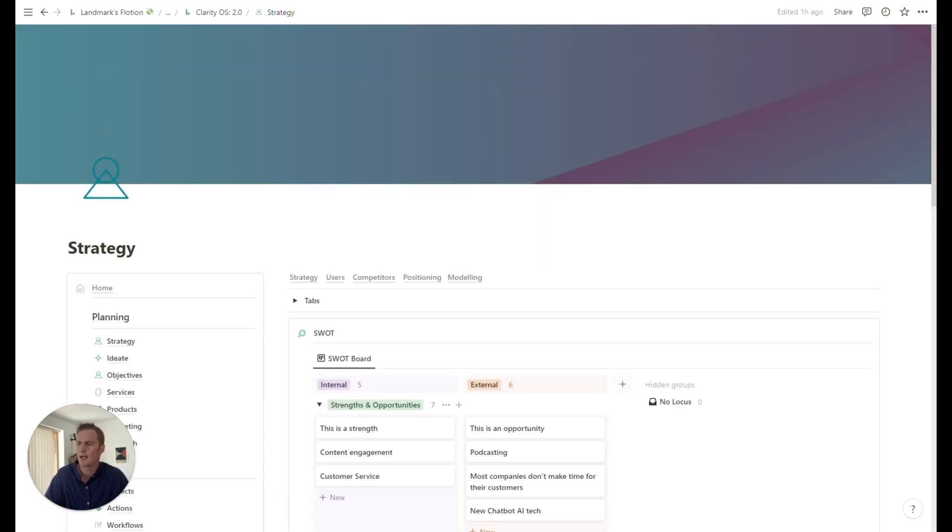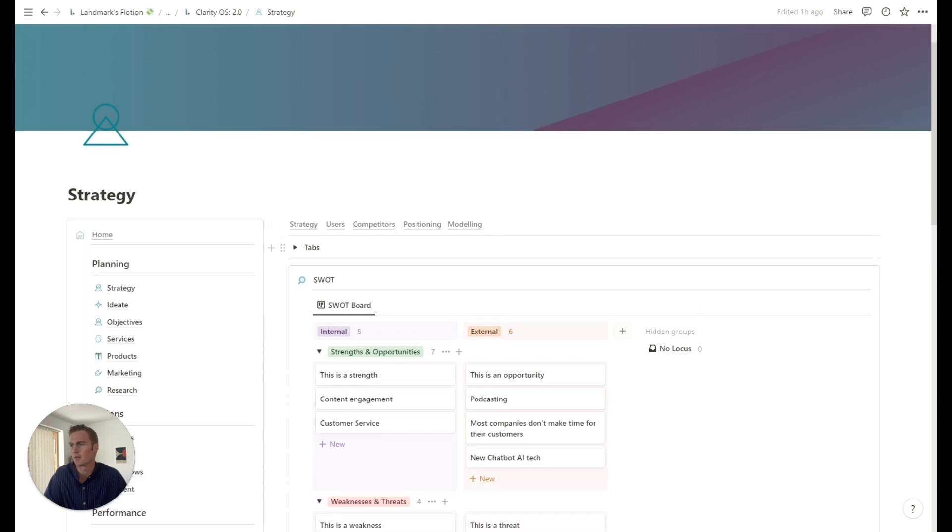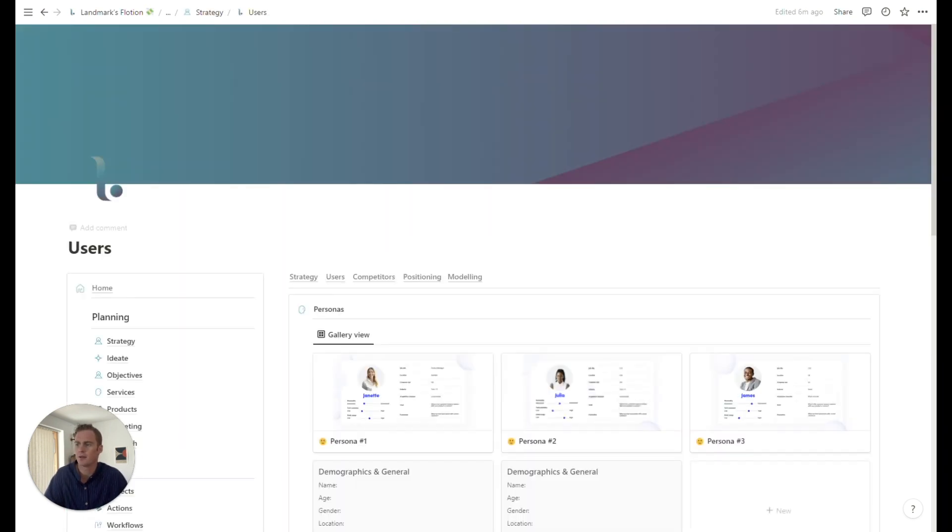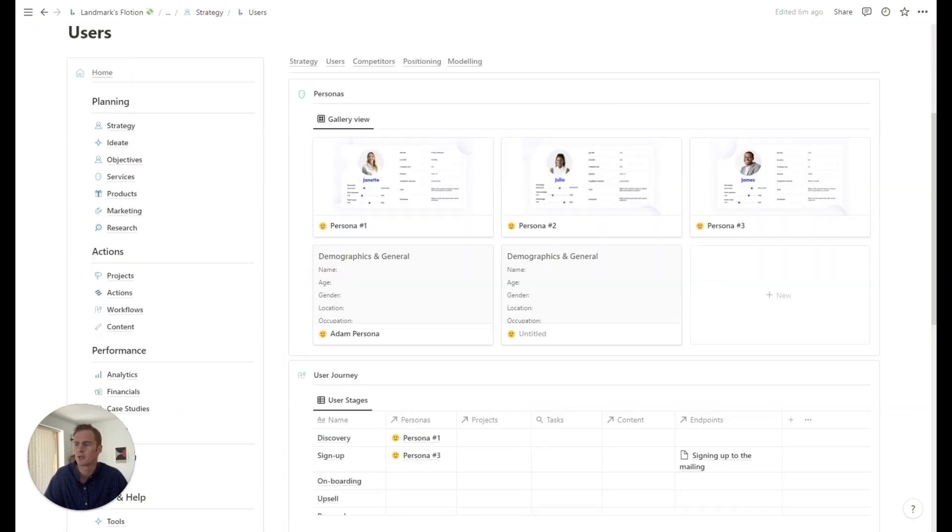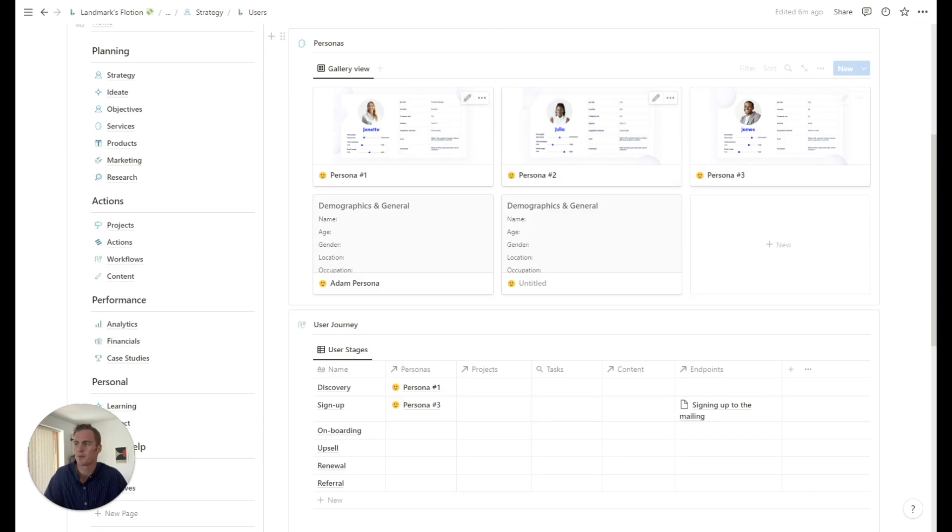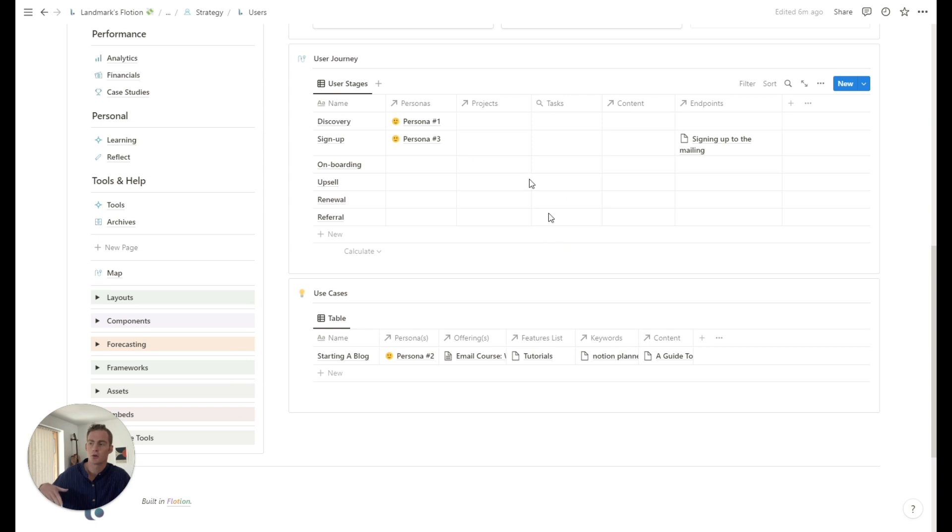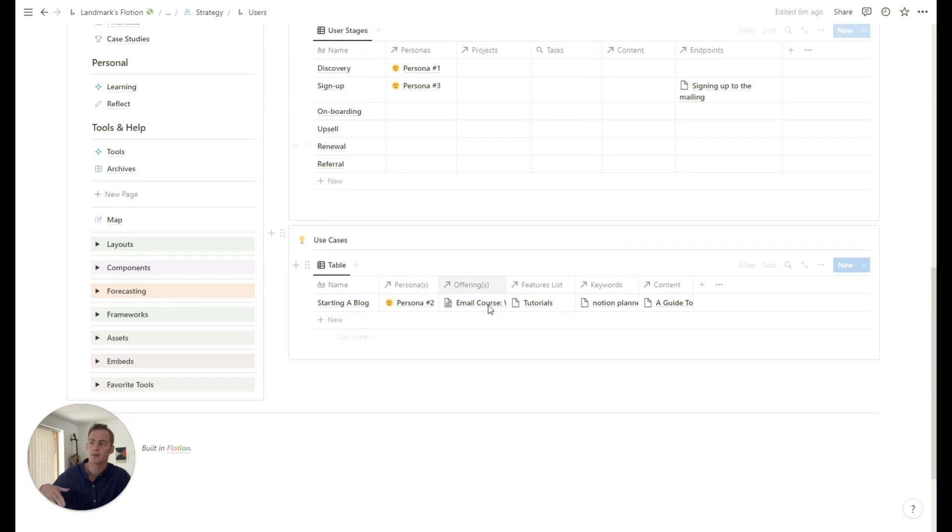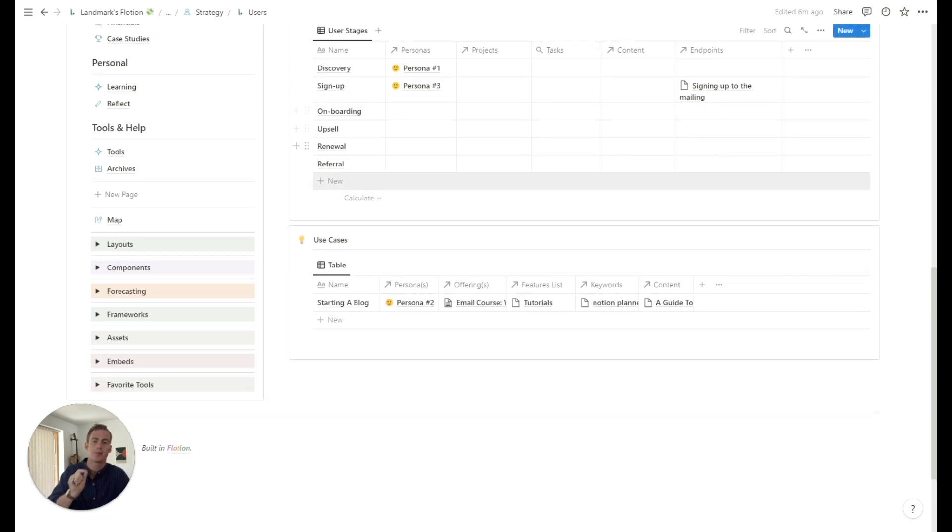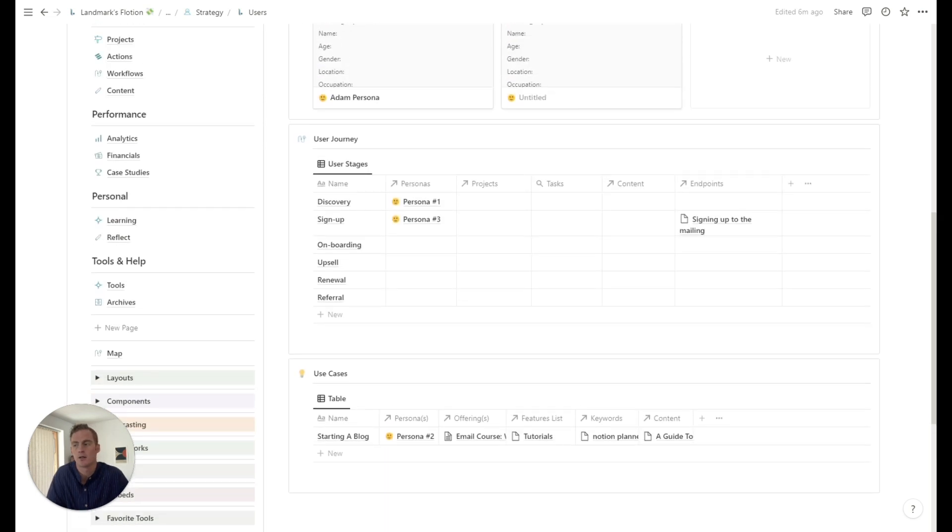We'll cover that in another video. So I'm going to head back to strategy, and I'm going to head back to users, just to wrap this up. So we have our personas, who we're talking to, we have the journey that we'd like them to go through. And we have some more specific use cases and endpoints that are actions we'd like our users to take.